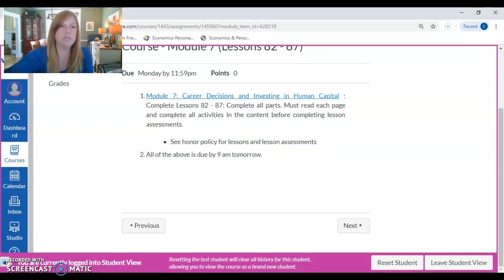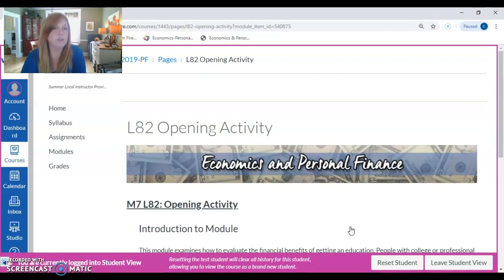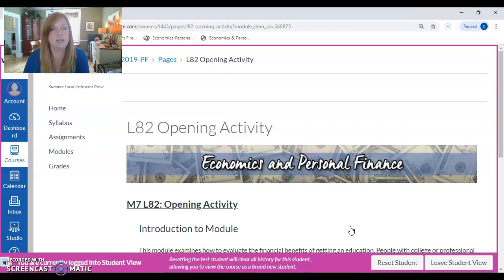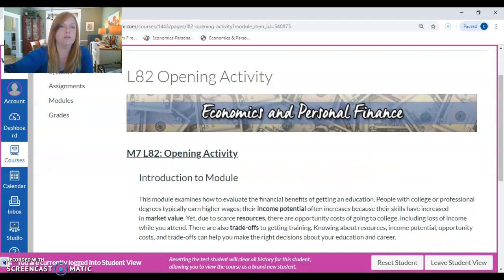Typically from here, all you really have to do is click the next button down here and it'll take you to the items that you are to look at. Now, the components of a lesson — there are five components. The first is going to be the opening activity.